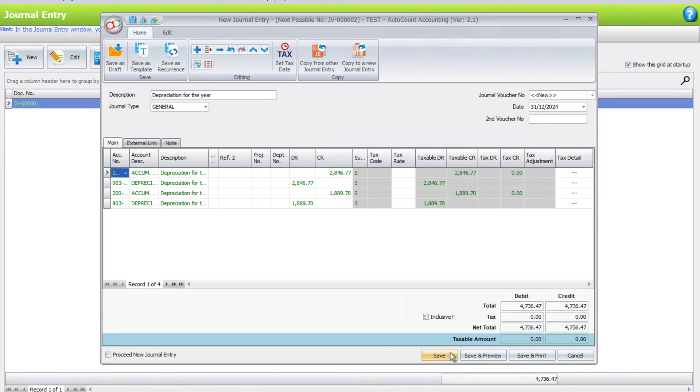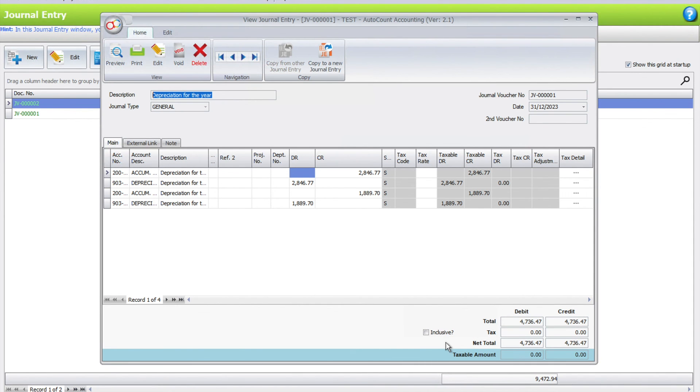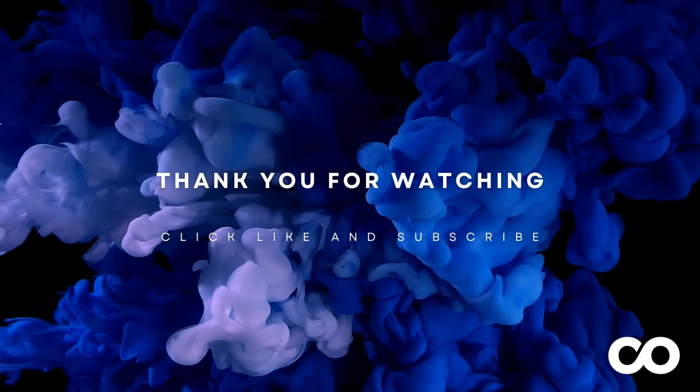That's actually how easy it is for you to keep depreciation expenses inside AutoCount. If you have a topic you'd like us to cover, do leave a comment below. Thank you.